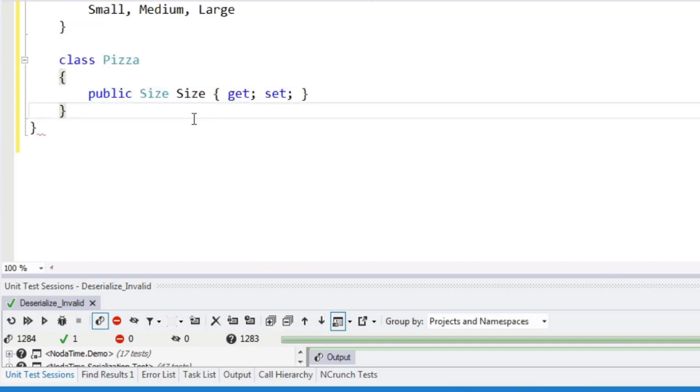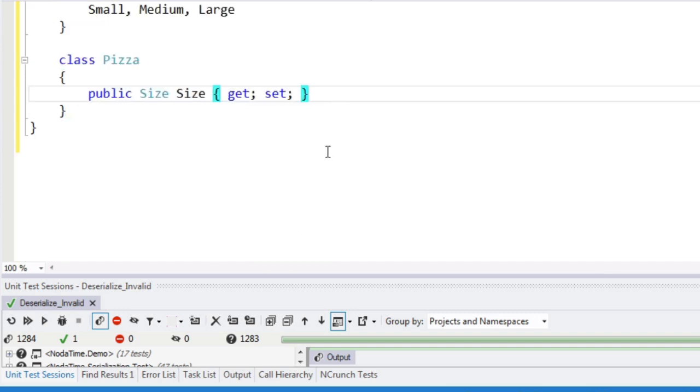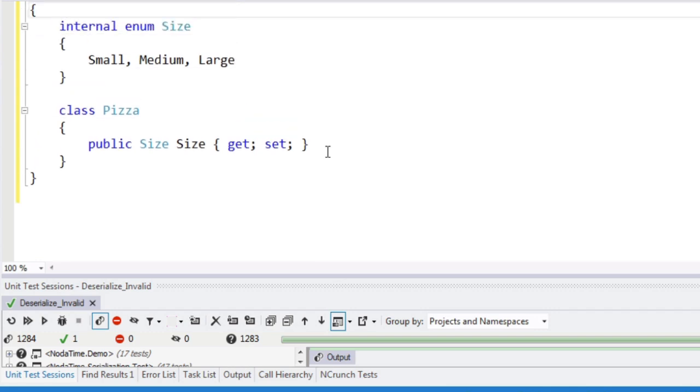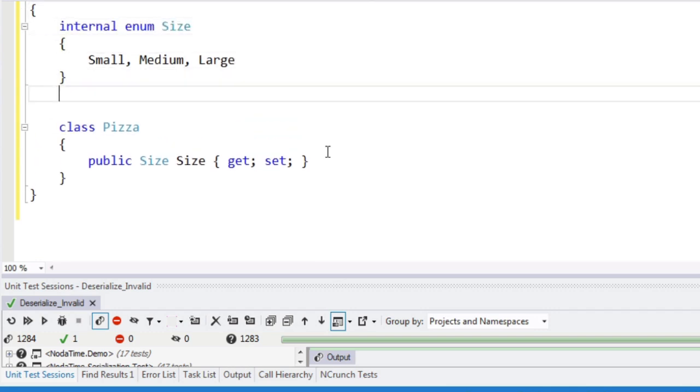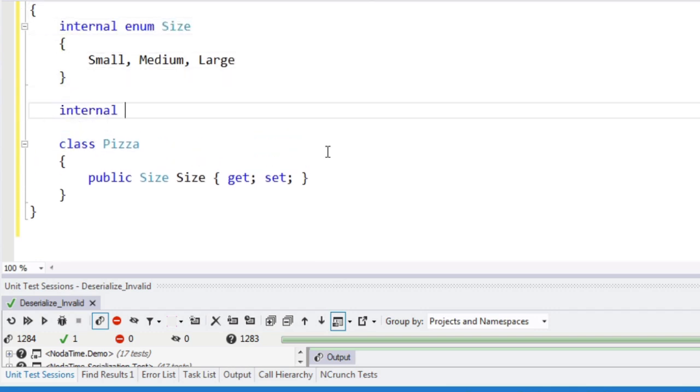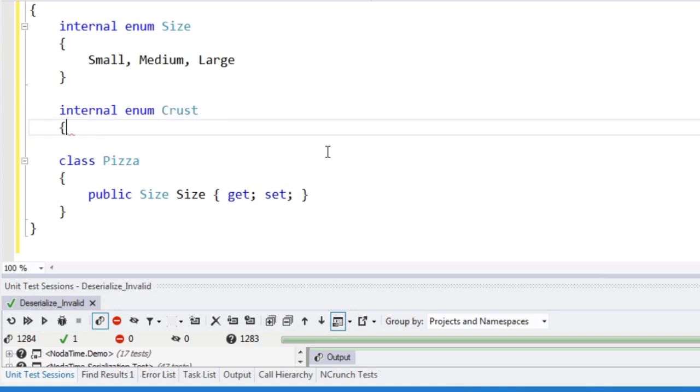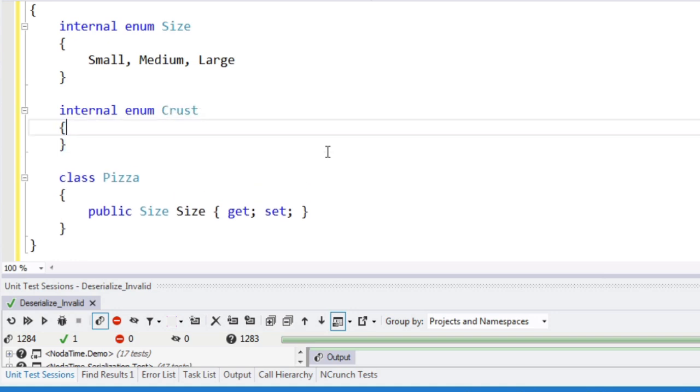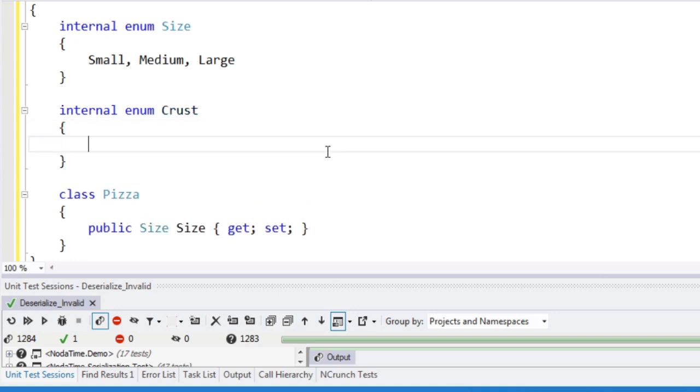So in reality, I love immutability, I would definitely have immutable things here. Let's have crust, and let's have thin, stuffed, and regular.